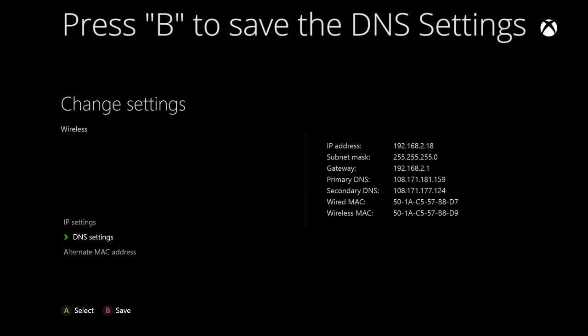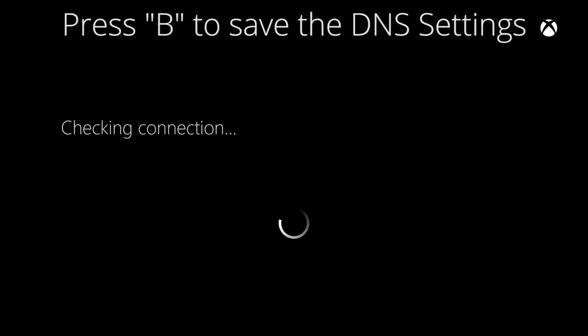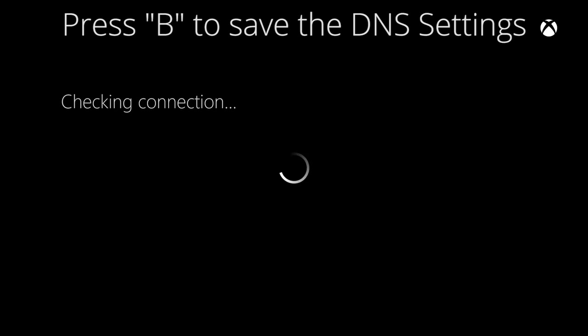This will save the settings and the Xbox will check if the connection is fine, which it should be.